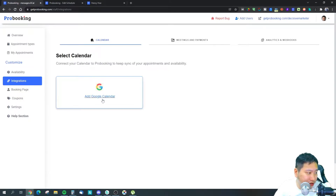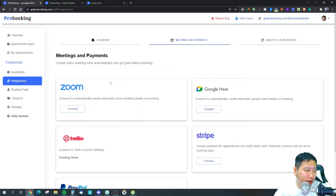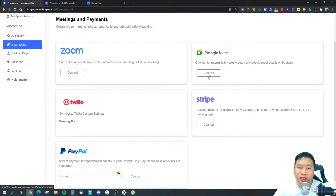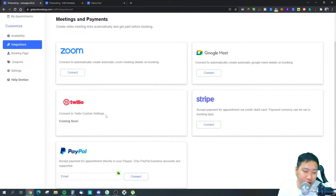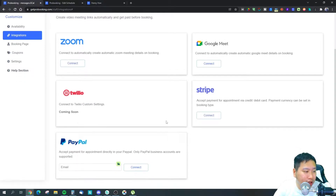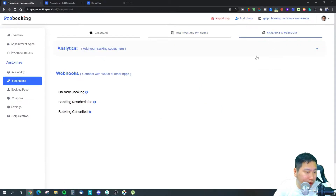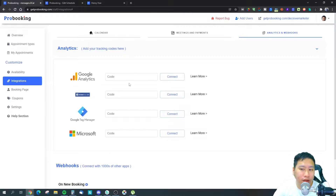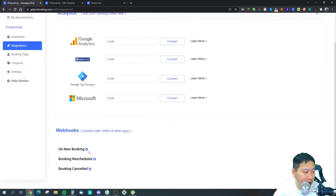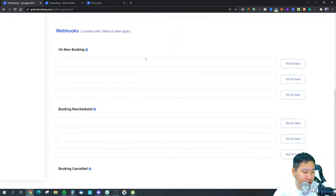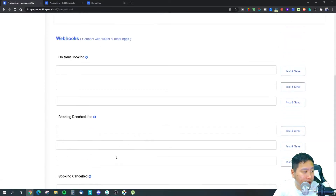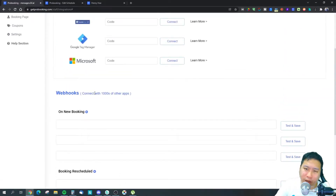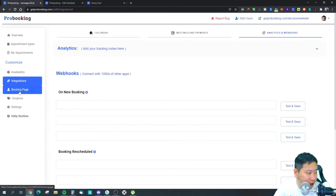For integrations, you have Google Calendar, and for meetings and payments: Zoom, Google Meet, Twilio (coming soon), Stripe, and PayPal. You can also add tracking codes to your booking page — Google Analytics, Facebook Pixel, Google Tag Manager, and Microsoft Clarity. Plus, you get up to three webhooks to connect with apps like Pably Connect.